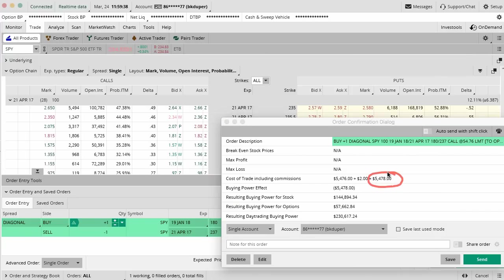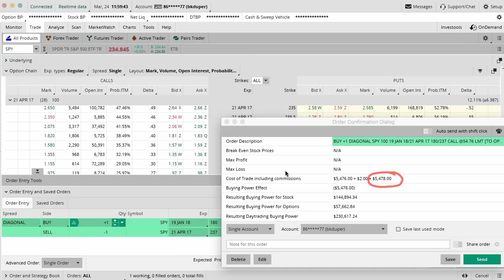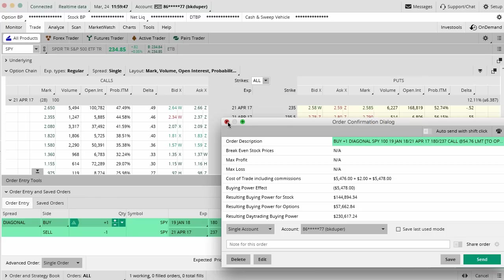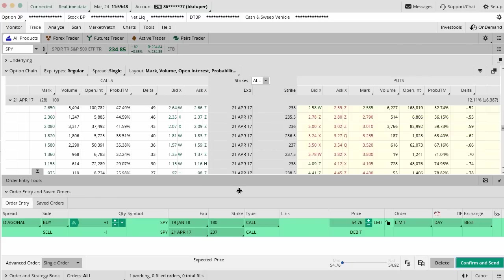I say only because it still requires a lot of capital but it's much less than the $23,000 that was required when we did the actual true covered call. That's the beauty again of doing those strategies with options and utilizing options. You can do it not only with less risk but also with less capital out of your pocket.